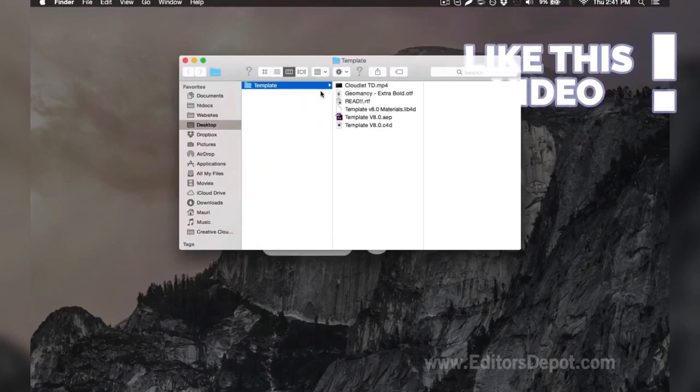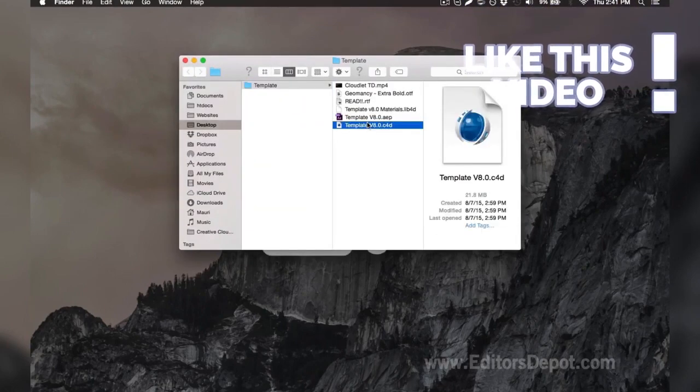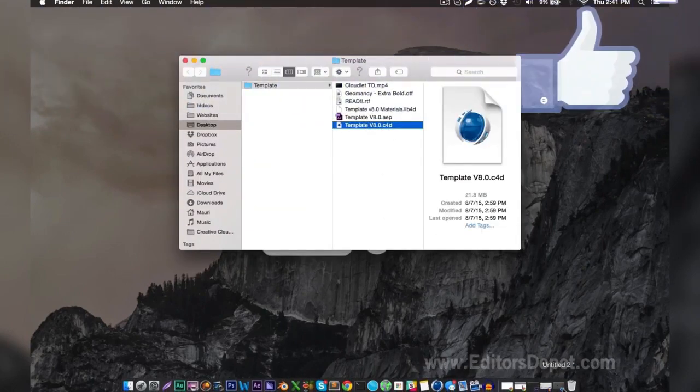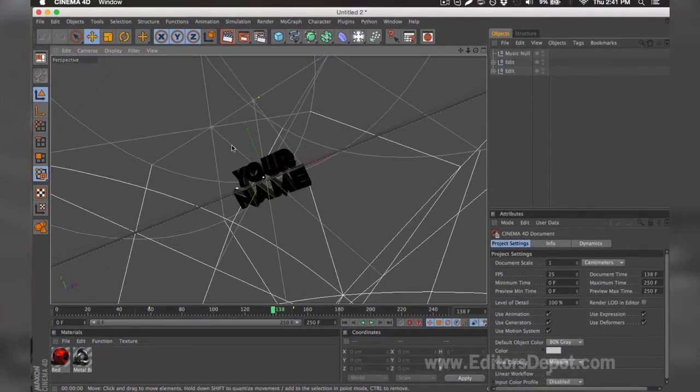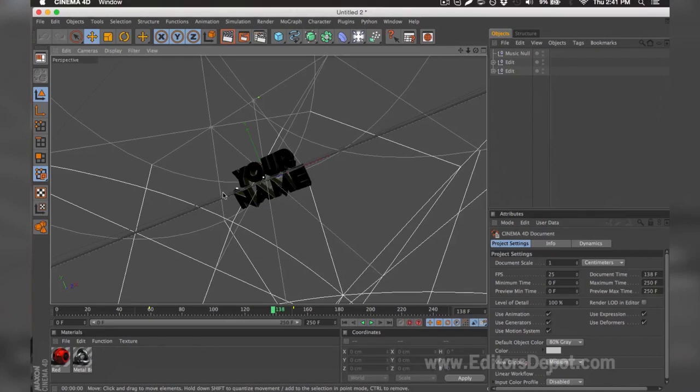Now that that's out of the way, all you're going to want to do is open up the Cinema 4D file. So here it is and we already have it open, so I'm going to go ahead and bring it up. As you can tell, everything is ready to go. All you have to do is replace the text, render, and you're done.